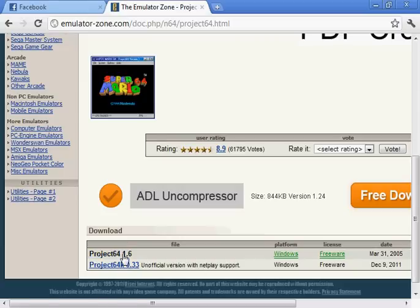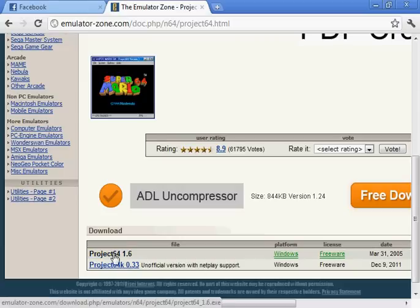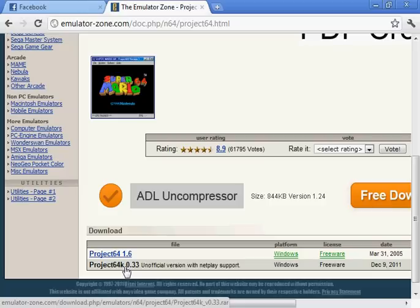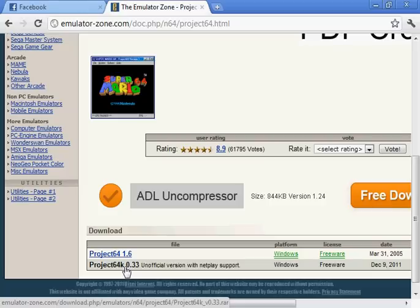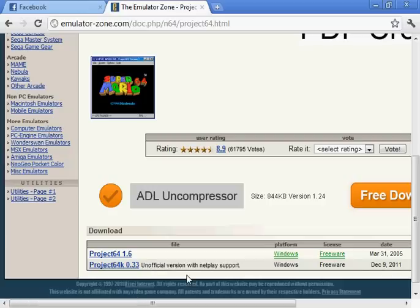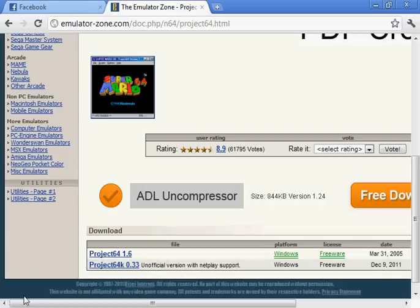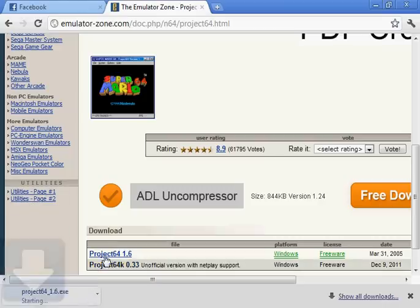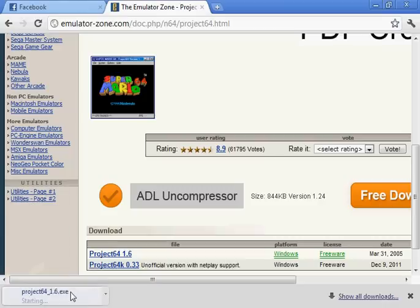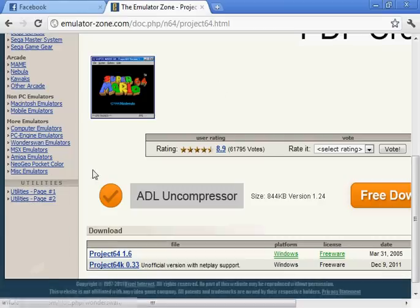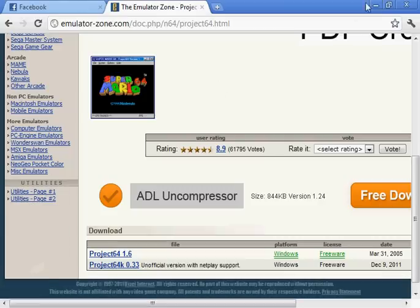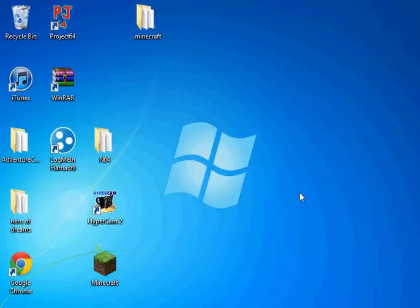Now I'm going to install it again because it's just fun. So you get the 1.6 or Project64K 0.33 which is a non-official version with network play so that you can play online with it. So I'm just going to go for this one. So the next thing you want to do is wait for it to be downloaded.